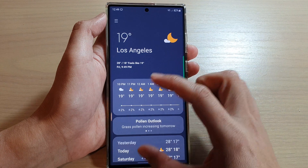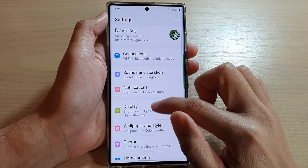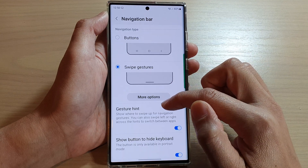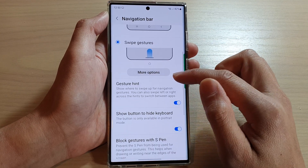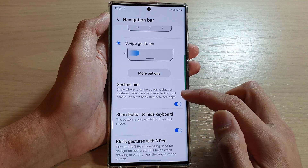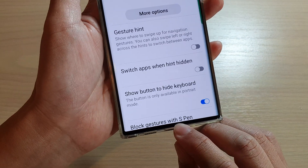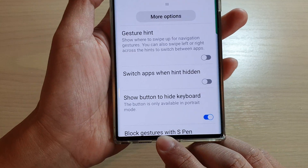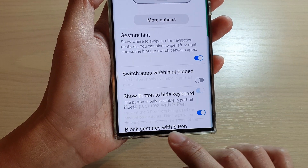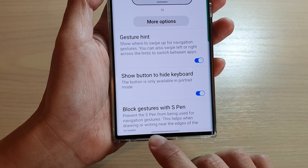If I go back into my menu — Display, Navigation Bar — and choose Swipe Gestures, I can turn on Gesture Hints. If you turn this on or off, it will show or hide a gray bar at the bottom. This is the Gesture Hints indicator — you can hide or show it by toggling the option.